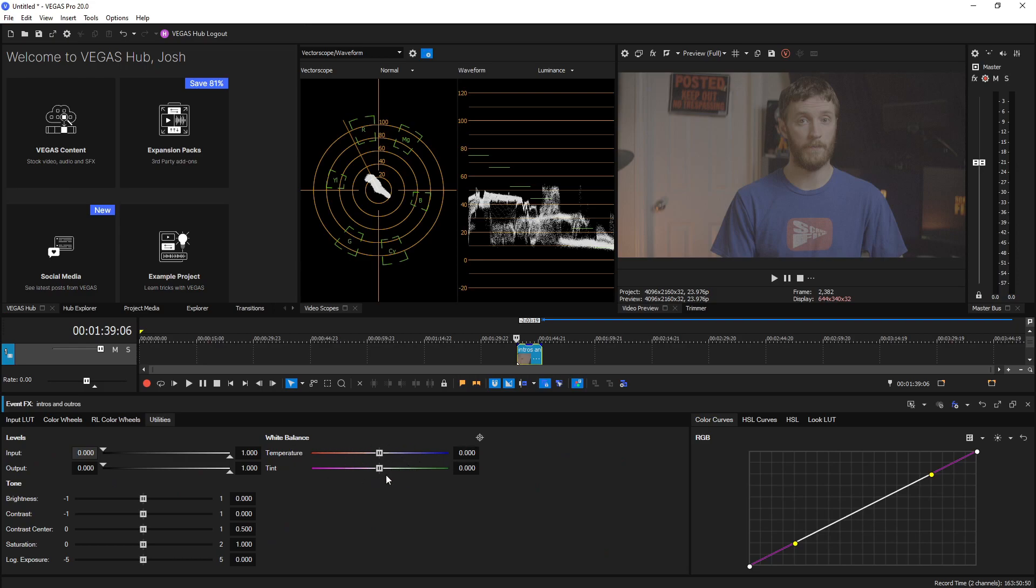These are two very important pieces to color grading that have been in Premiere, Resolve, and Final Cut and things like that, and Vegas finally added it into their color grading panel.